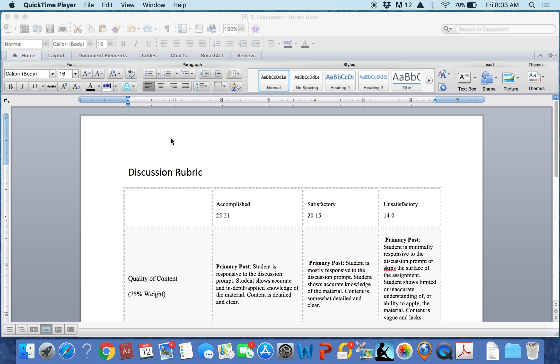For each assignment, including discussion forums, you will be given a rubric. A rubric breaks down each goal for an assignment and assigns points for that goal based upon the student's success in achieving that goal.